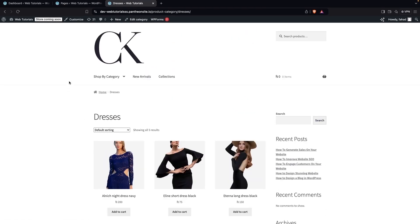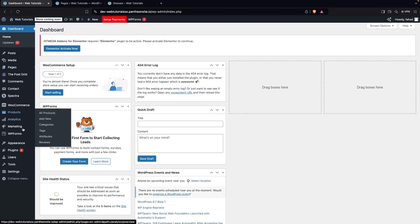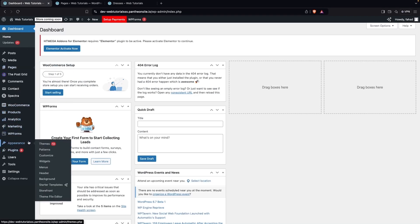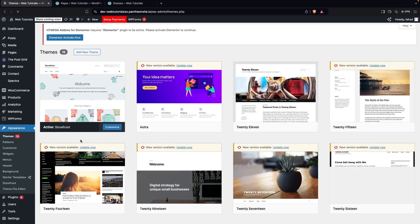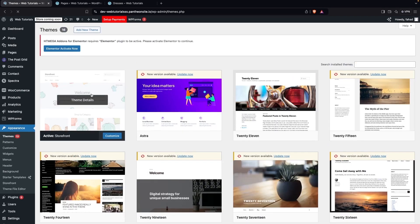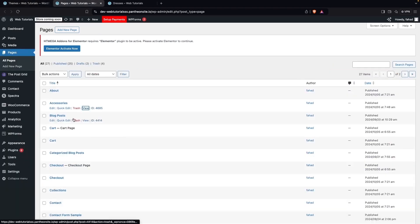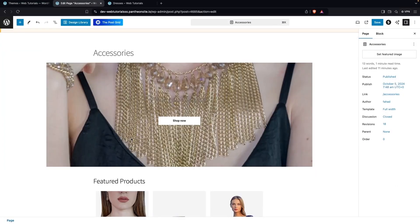Now let's go inside the dashboard. First, I want to show you the theme I'm using, which is Storefront. If you want to use this, you can install Storefront from here. Now let's go inside Pages and click on Edit on the Accessories page.